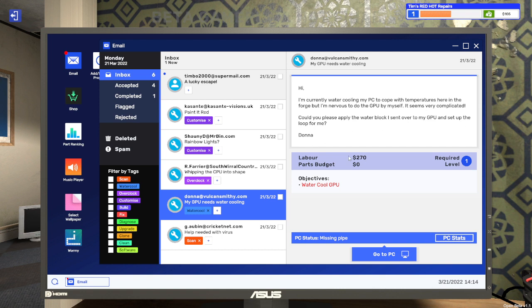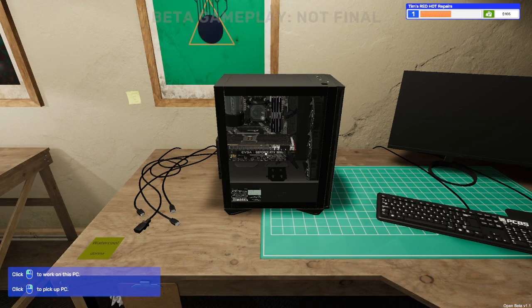She'll pay us 270 in labor and we've got zero parts budget. The objectives are to water cool the GPU and we've got a missing pipe. The lovely new feature of PC Builder Simulator 2 is rather than having to find the PC you can just click go to PC. So that's what we're going to do.